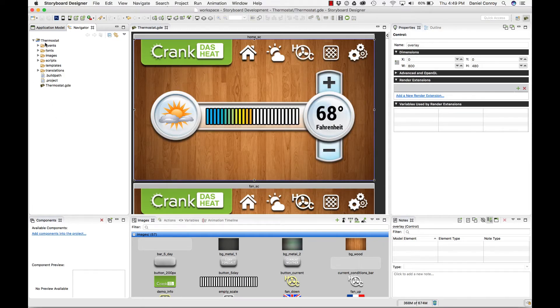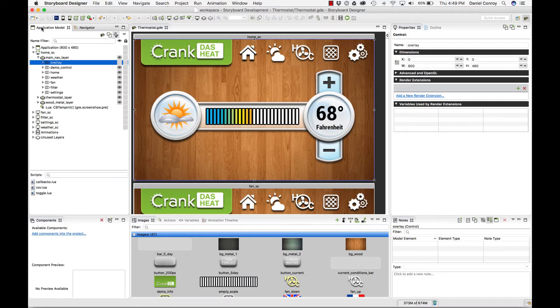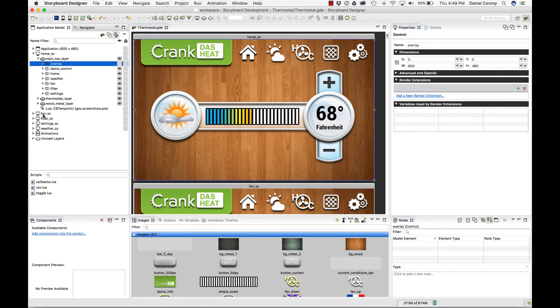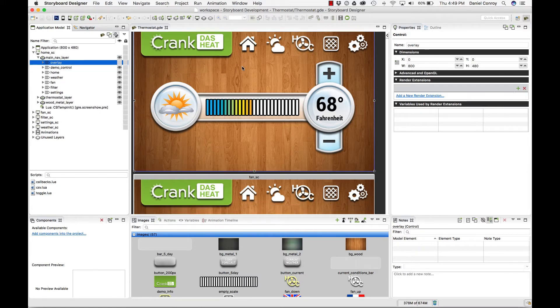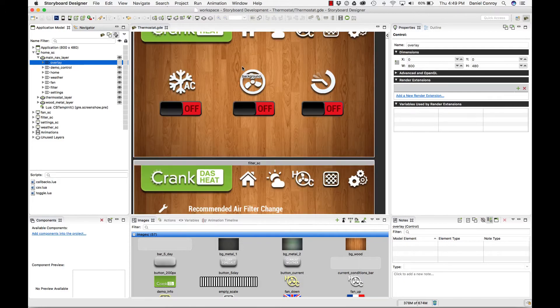If we take a look at the application model, this is an overall view of a project. All of the different screens are listed, and then the layers that are on those screens.